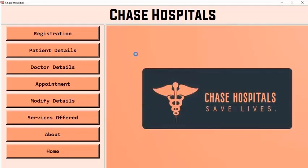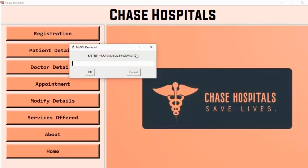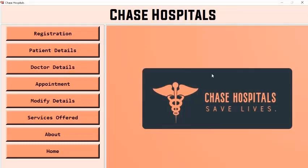The system is now asking us to enter our MySQL password. This project also has text-to-speech features, implemented using the pyttsx3 library, which will help blind patients to access this software. The password is displayed as asterisks to keep it protected. Now let's click on OK. The system confirms: successfully established connection with the database.